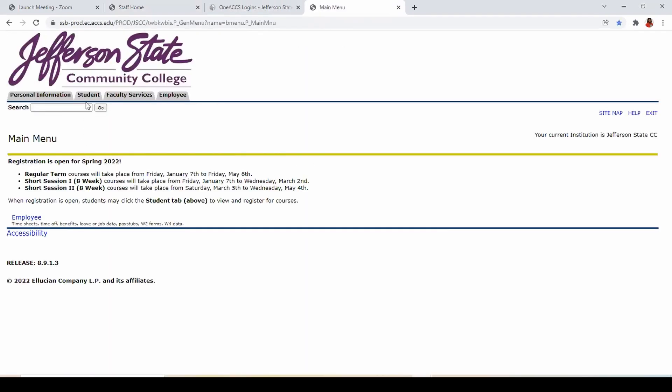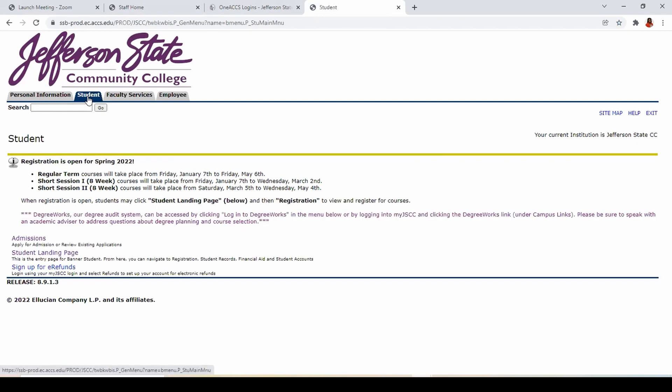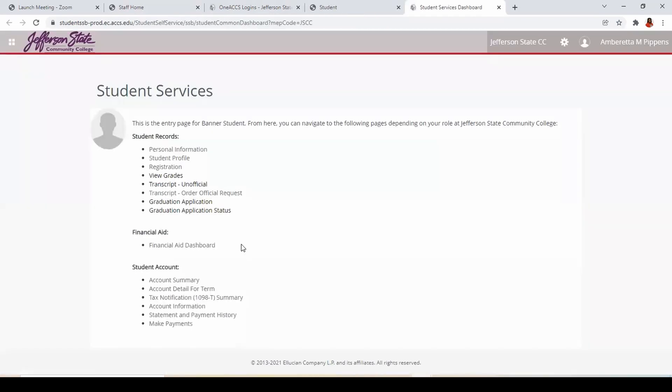Click the Student tab, then the Student Landing Page link to access the new Student Services menu. Below Student Records, click Graduation Application.